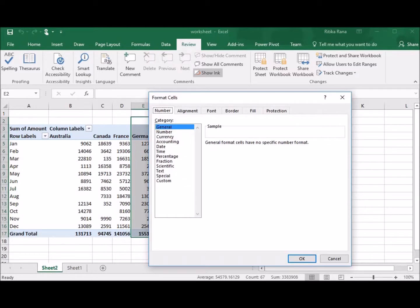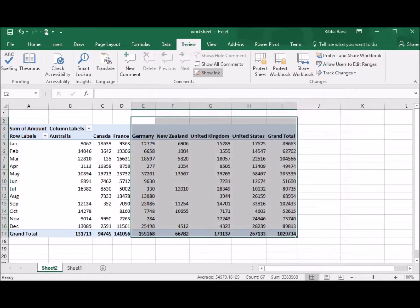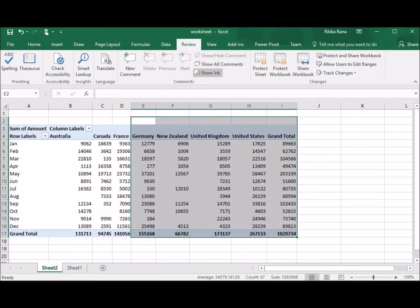The Format Cells window will pop up. Under Protection tab, uncheck the Locked option and then click on OK. So, the selected cells will get unlocked and the user can make changes in these cells.